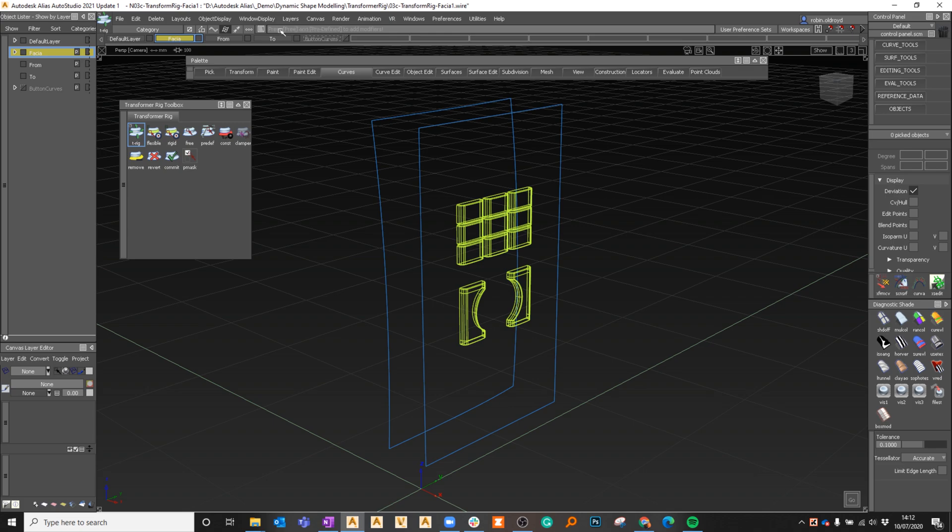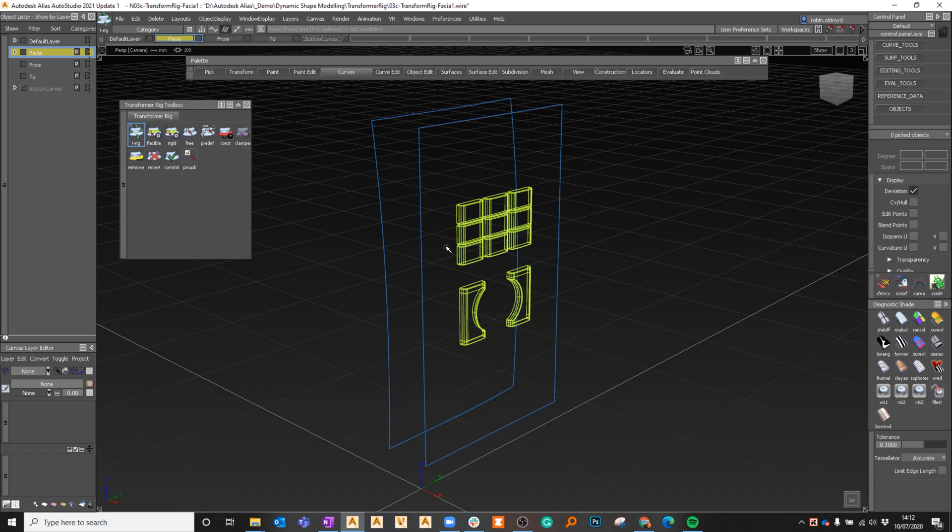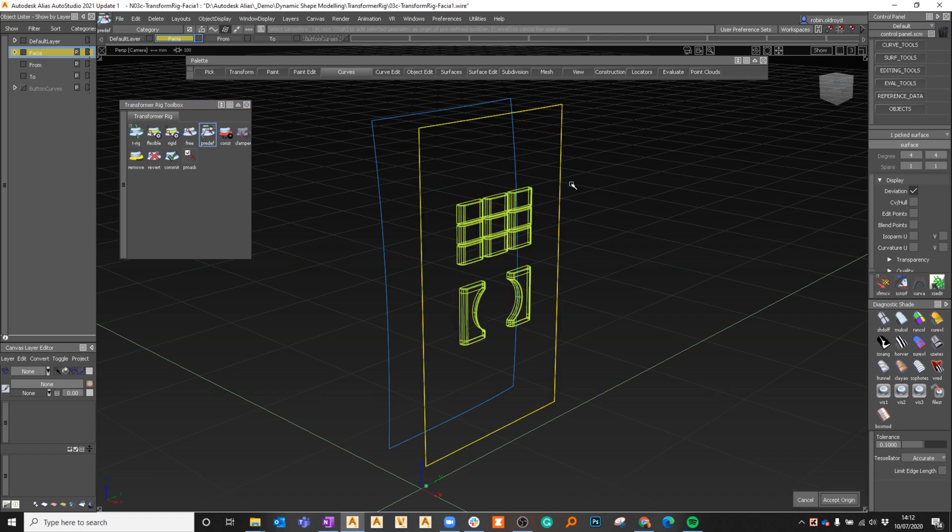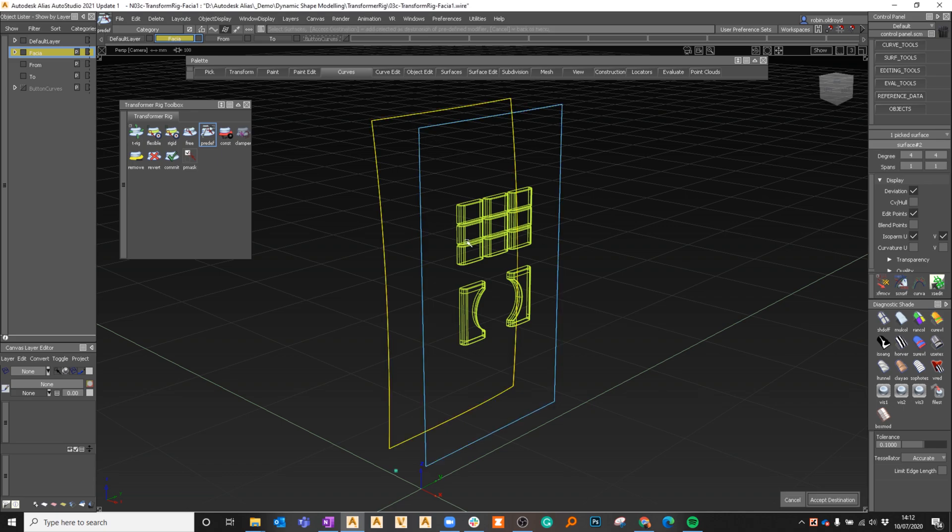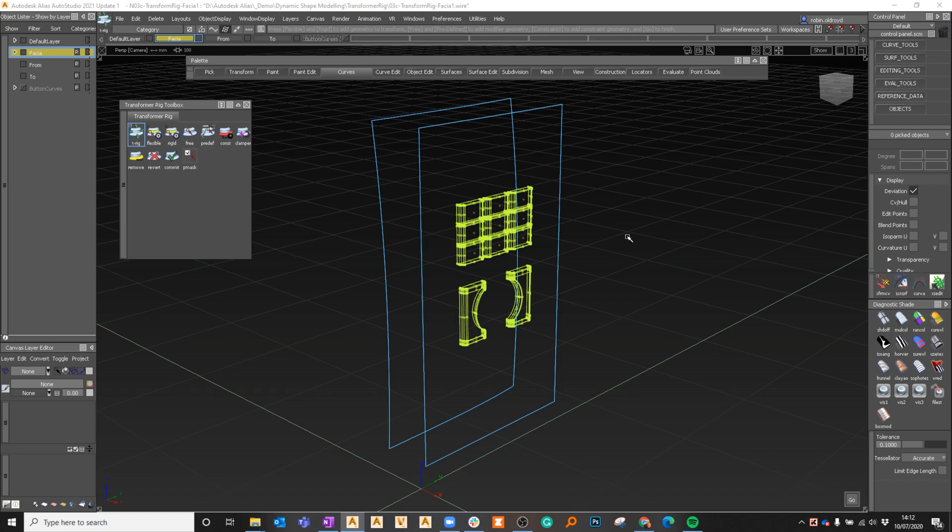Do I have free, predefined, or add modifiers? I can say free modifier which will allow me to move the modifier itself and have things update. If I say predefined, I can then pick this surface as the start point or the origin, and they can take this surface as the destination. I've now built that configuration.